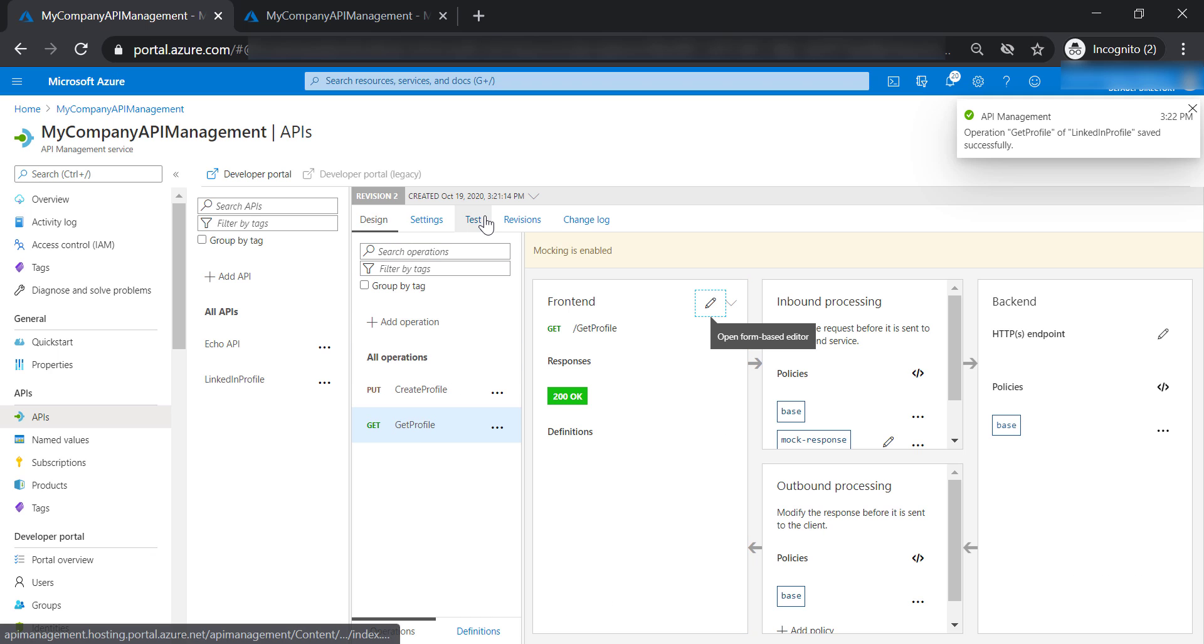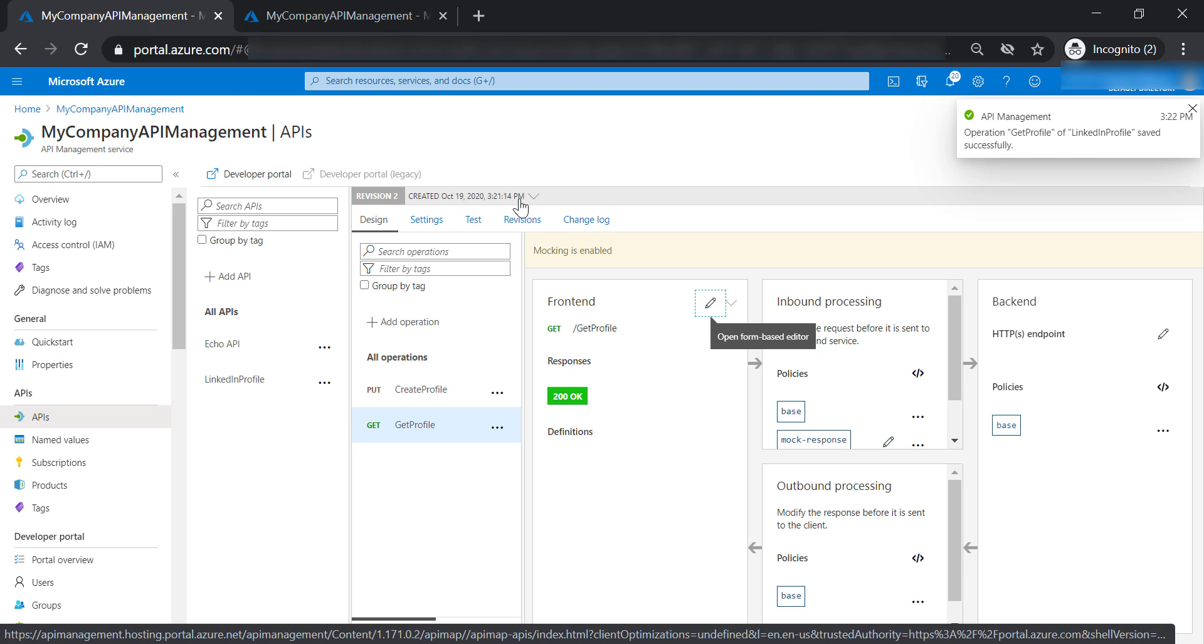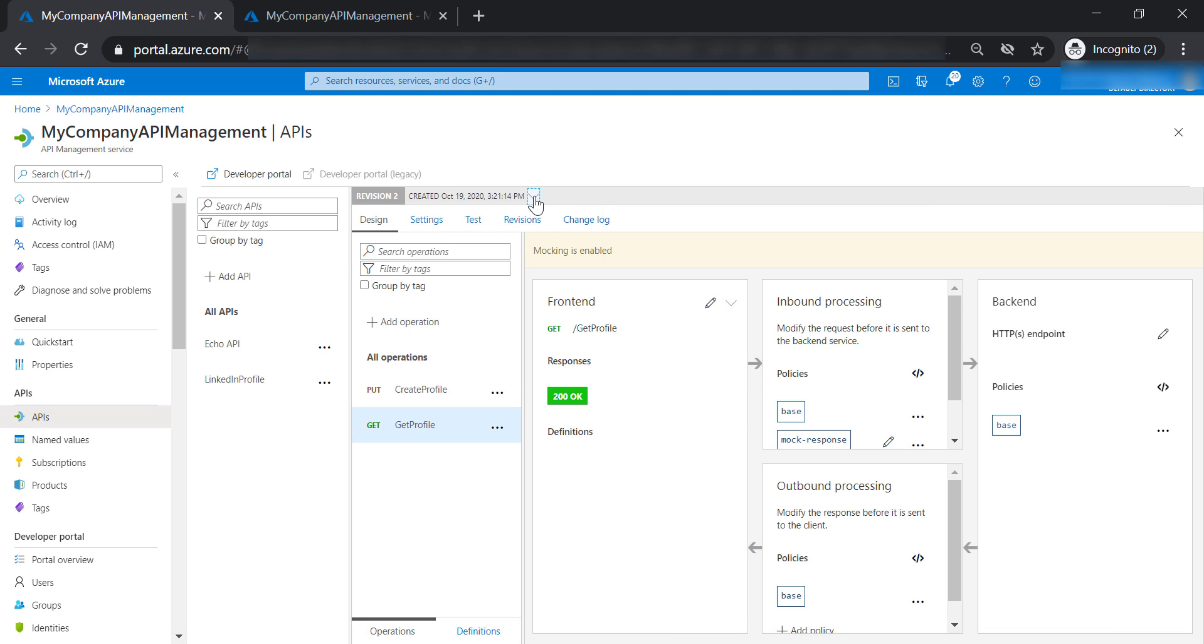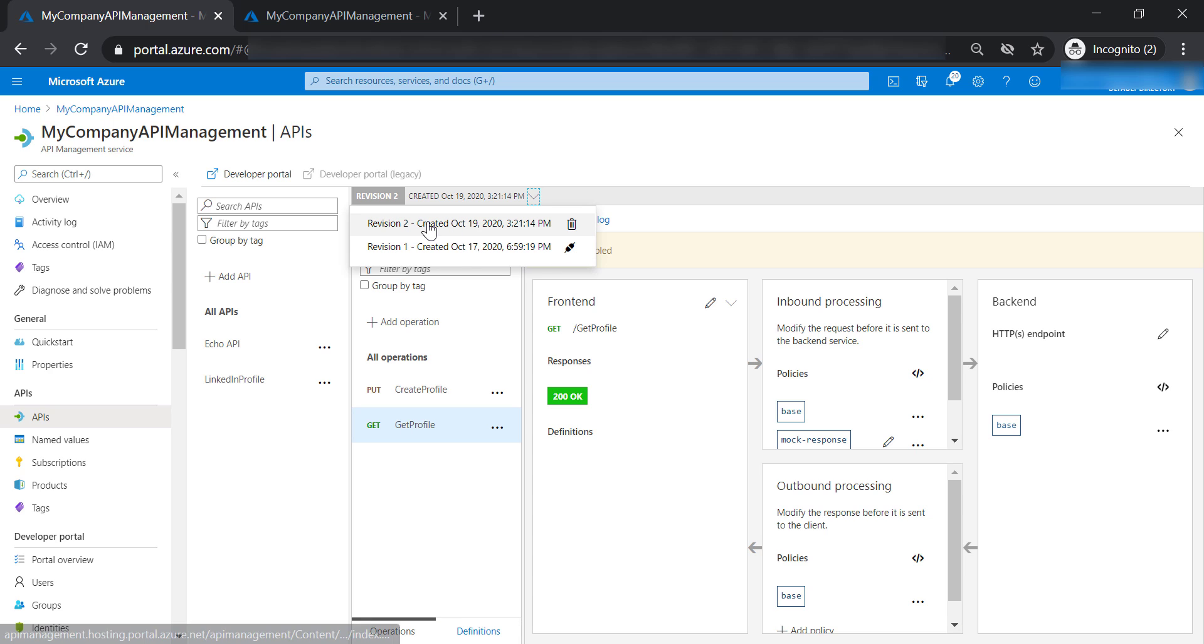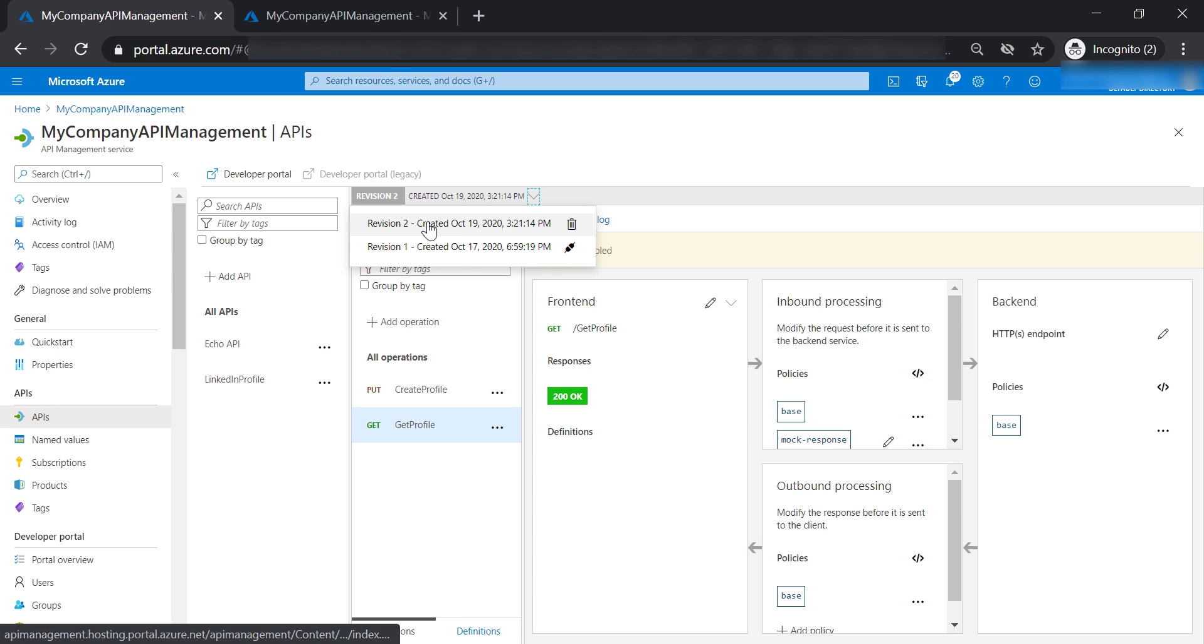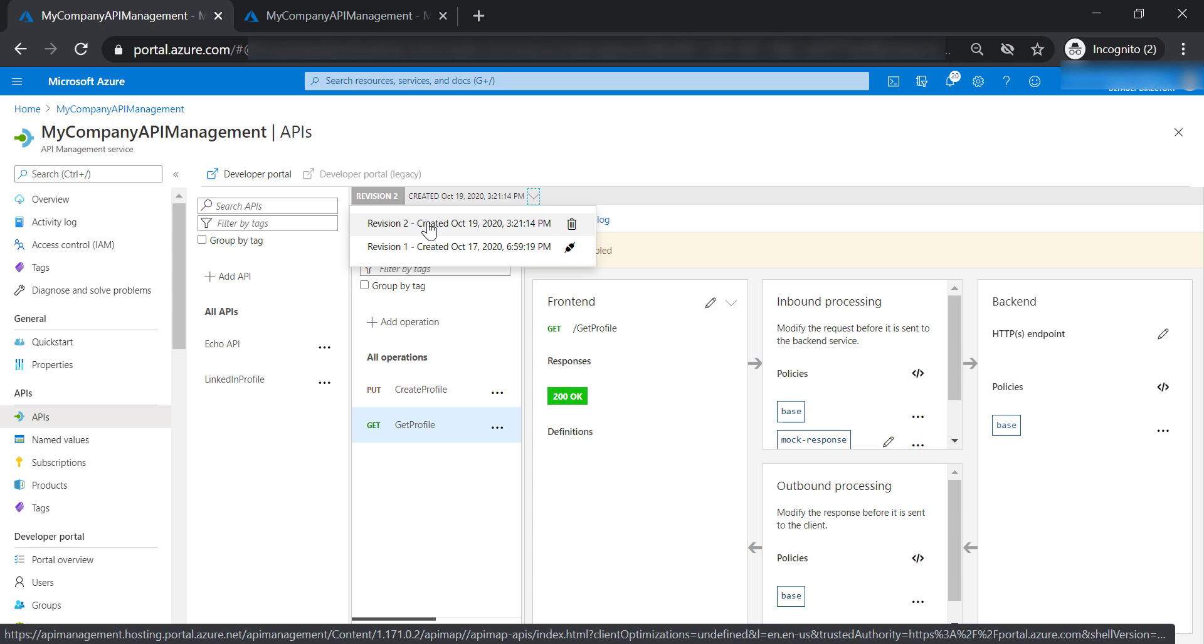Now you may notice here that we have two revisions for this API. Revision 1, which is the current one, and revision 2. This is where we have done our recent change and added the full name to the mock response.